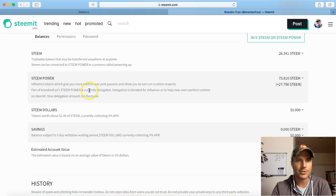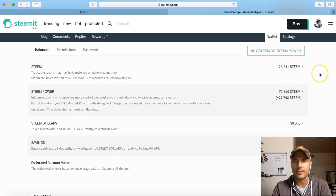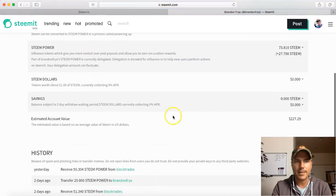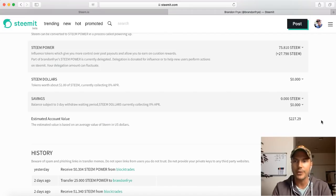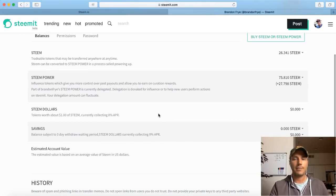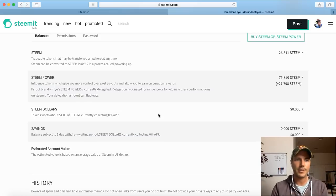It says part of Brandon Fry's Steem Power is currently delegated. Delegation is donated for influence or to help new users perform actions on Steem, and your delegation amount can fluctuate. The cool thing about Steem Power is it actually holds its value to the Steem crypto coin - it's actually about double the worth of it. So my estimated account value is $227. Now when I put that in there it was worth $200, and I believe it's the fluctuation of the Steem cryptocurrency that has actually increased that a little bit.